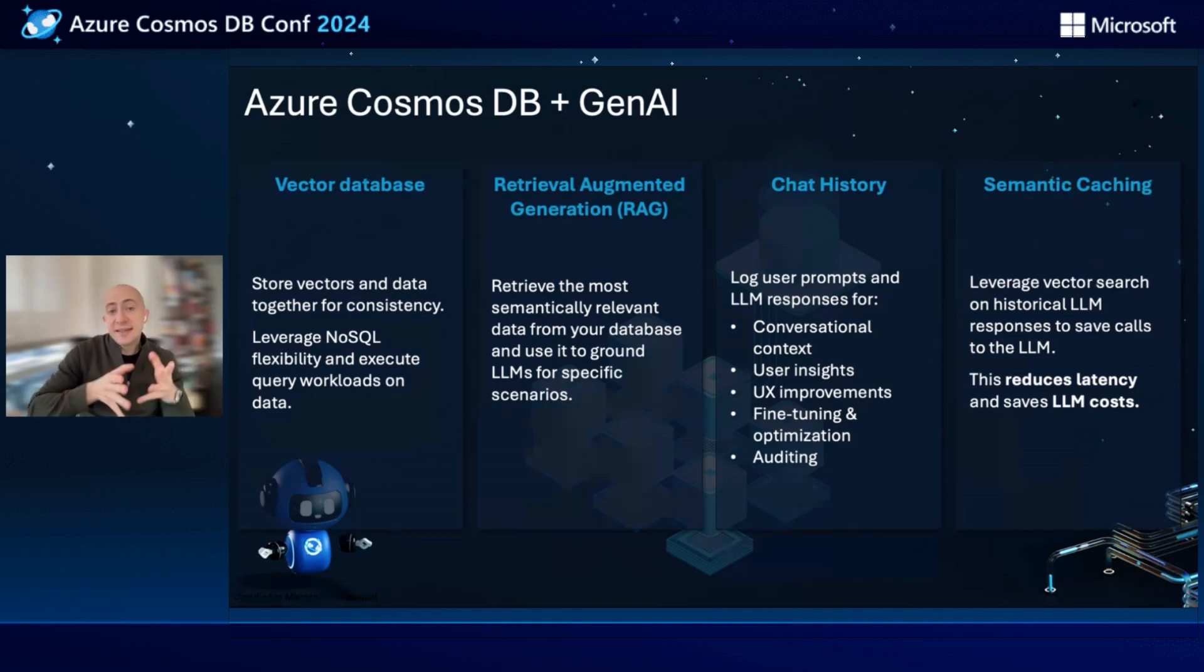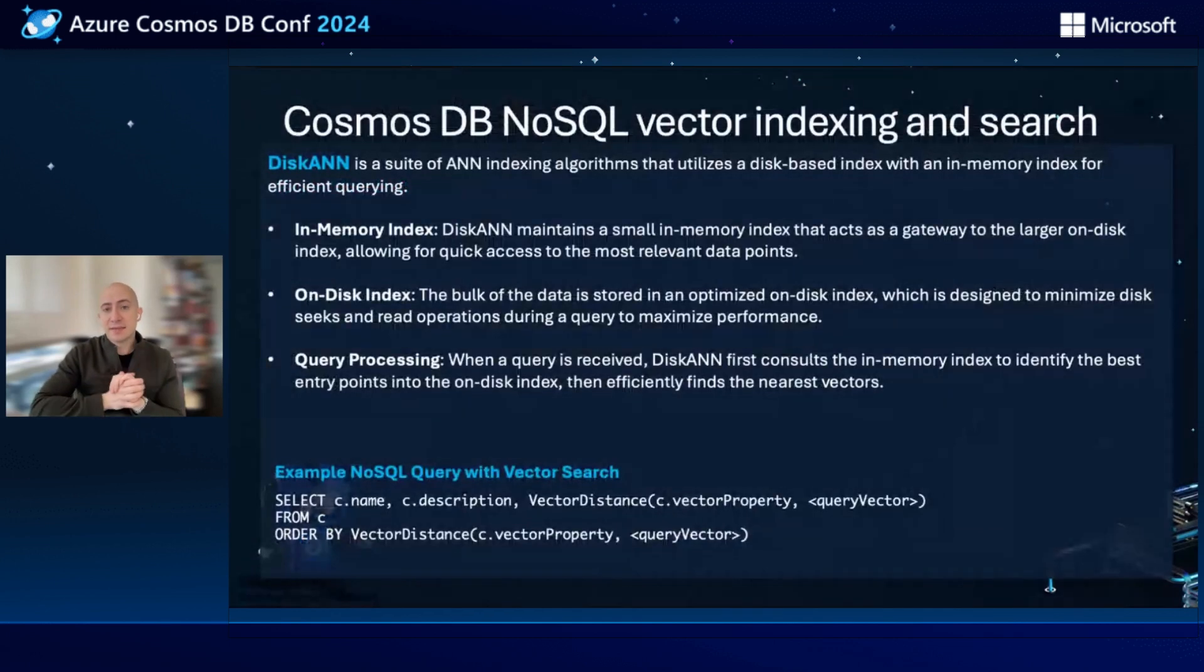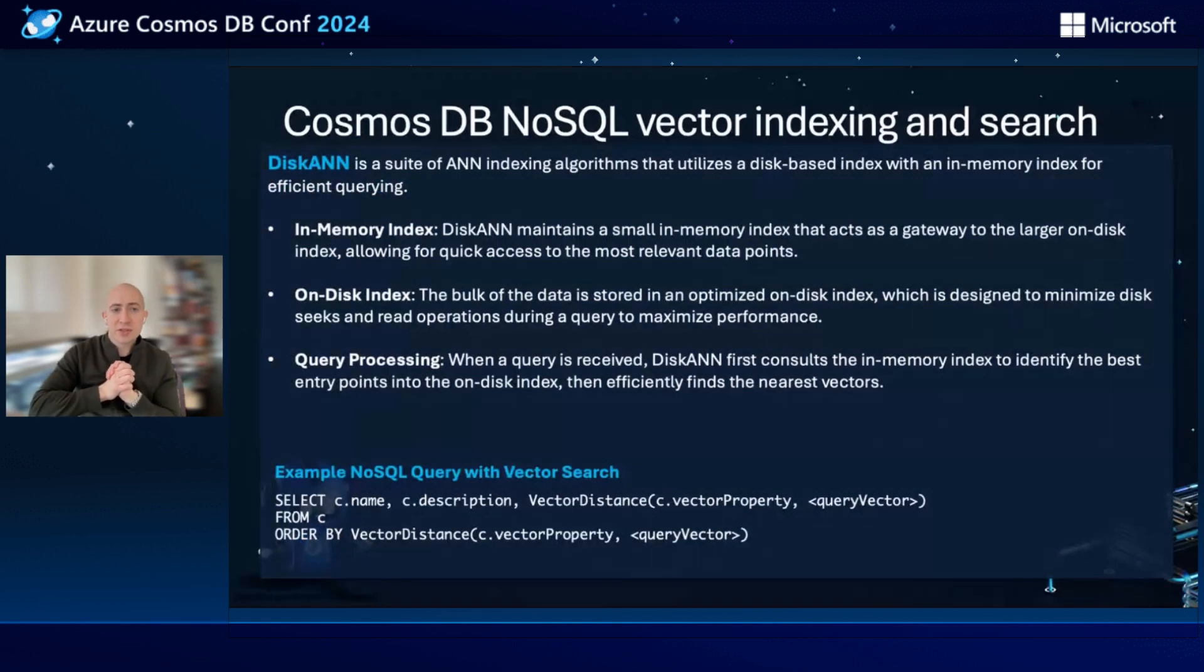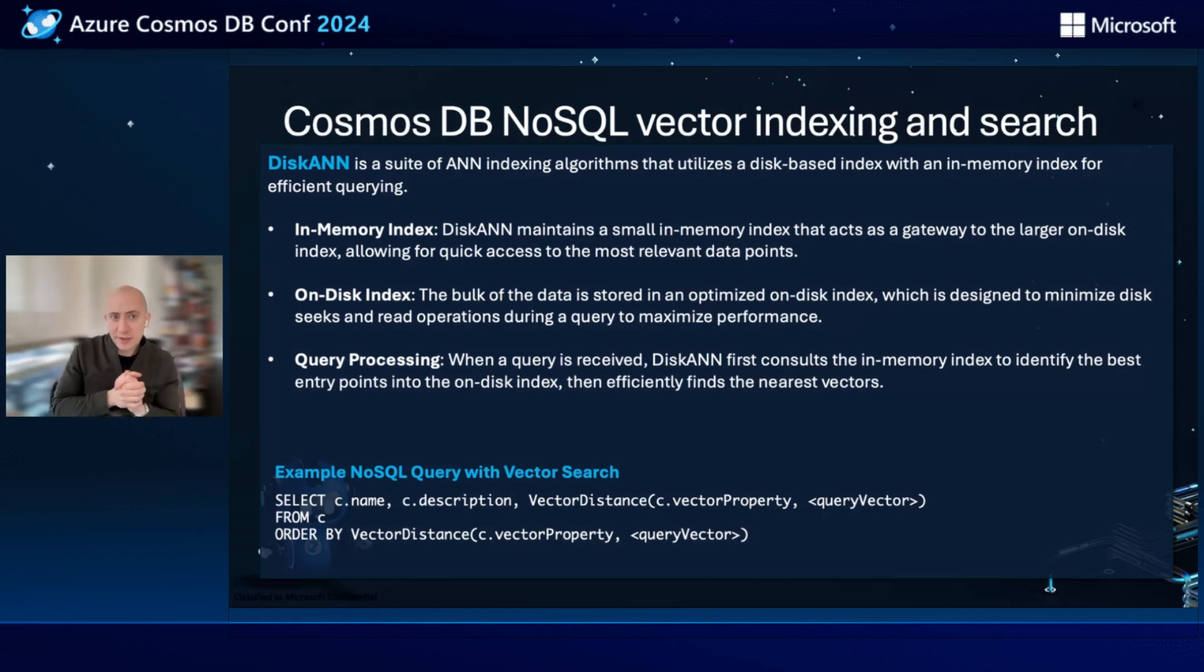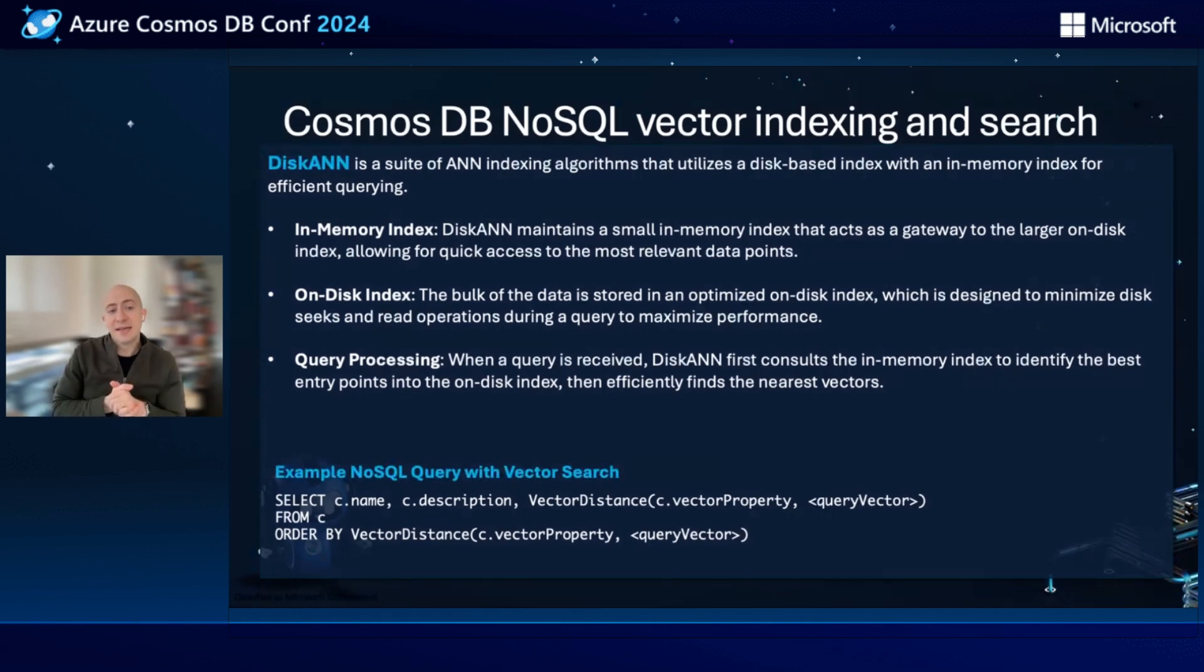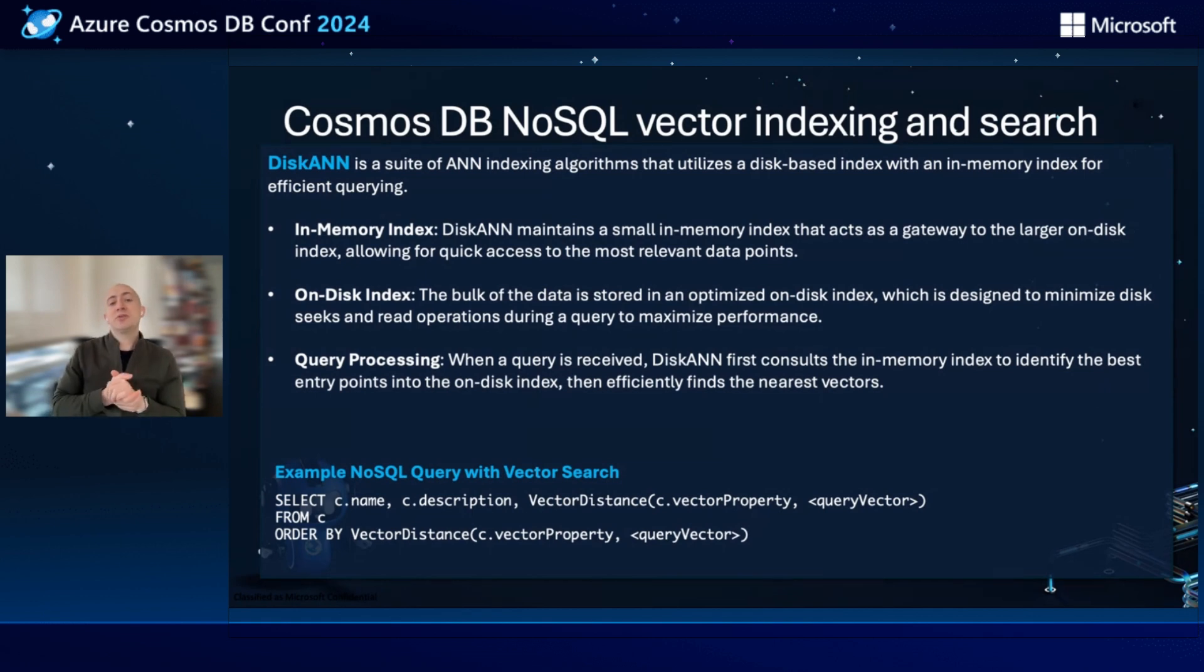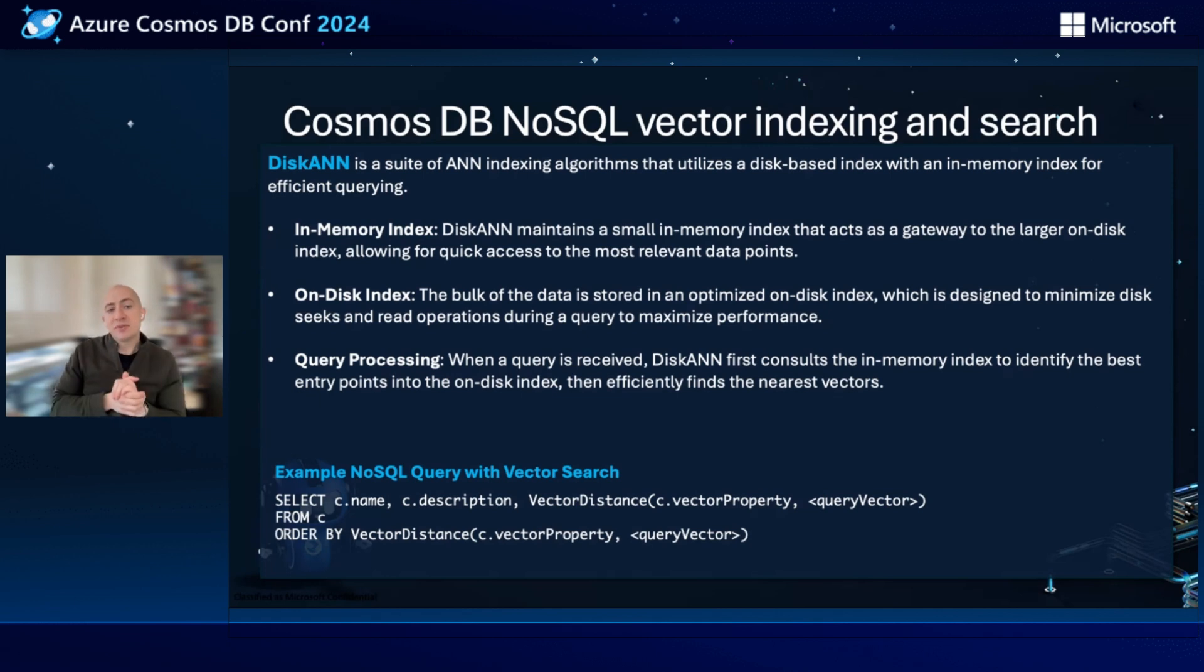So I mentioned that today we have built-in vector search into Cosmos DB for MongoDB. And in May at the Build conference, we're going to announce Cosmos DB NoSQL Vector Indexing and Search. And this is going to be powered by DiskANN, which is a suite of very powerful indexing algorithms that have been developed at Microsoft Research that utilizes both an in-memory index and an on-disk index for efficient querying. This algorithm is made for Cosmos DB infrastructure and allows you to perform vector search at incredible scale and incredible performance. Below, I show an example of how you would execute vector search in Cosmos DB NoSQL query, and it's very simple. You just write a standard query, and we introduce a new system function called vector distance, where you can specify the property that contains your vector embedding in your document, and the query vector that you want to compare against. Really simple, really easy to use, and we'll be announcing this at Build and showing some demos at the end of May.